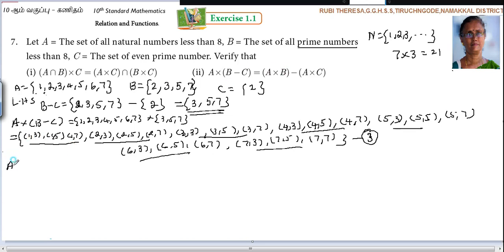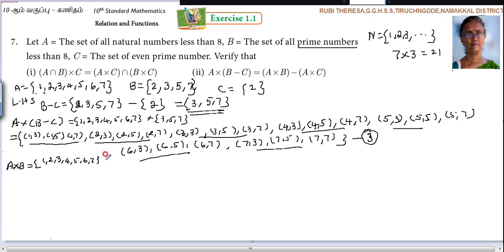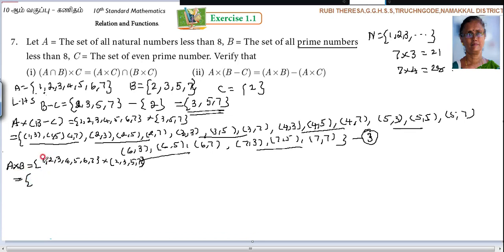RHS — what you should find out? A cross B. What is A? {1, 2, 3, 4, 5, 6, 7}. Cross — what is B? {2, 3, 5, 7}. So 7 into 4 = 28 ordered pairs. So 1 is paired with 2, 3, 5, 7. Similarly for the remaining elements.